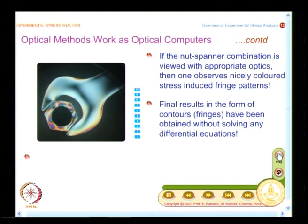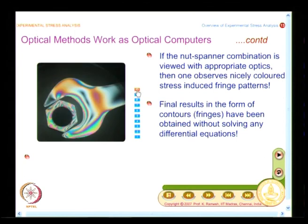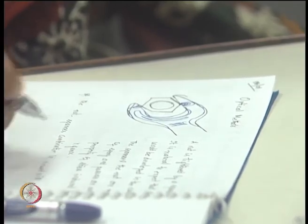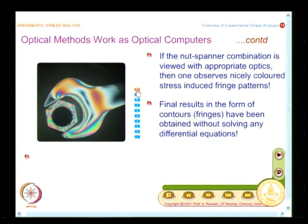The first information I get is over the entire spanner — I get whole field information from an experiment. The results in the form of contours have been obtained without solving a differential equation. The effort I have done is to make the model of the spanner and nut, put it in appropriate optics, and reveal the pattern. If I had to do a similar exercise numerically, I would have to formulate the problem as differential equations, solve them, then use plotting software to re-plot the values to get these contours. In that sense, optics has done the job — I could call this optical methods working as optical computers.